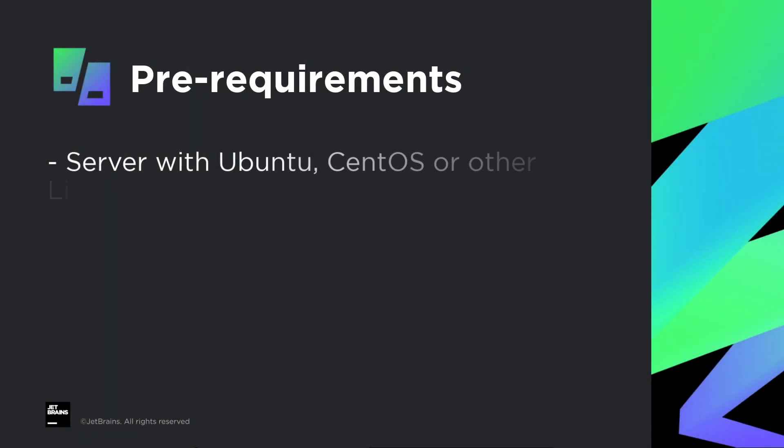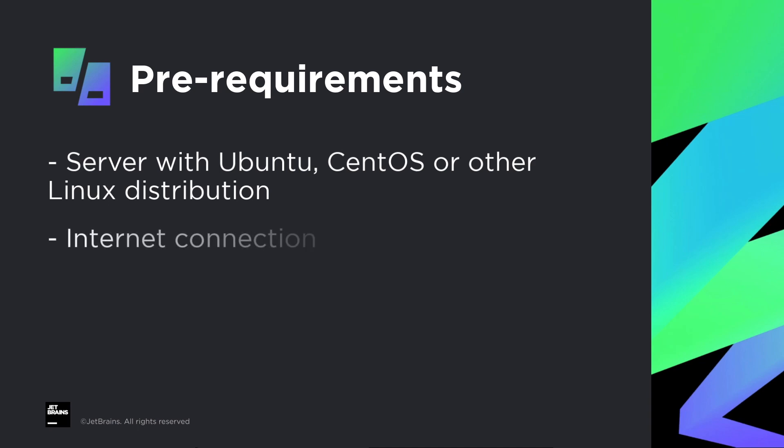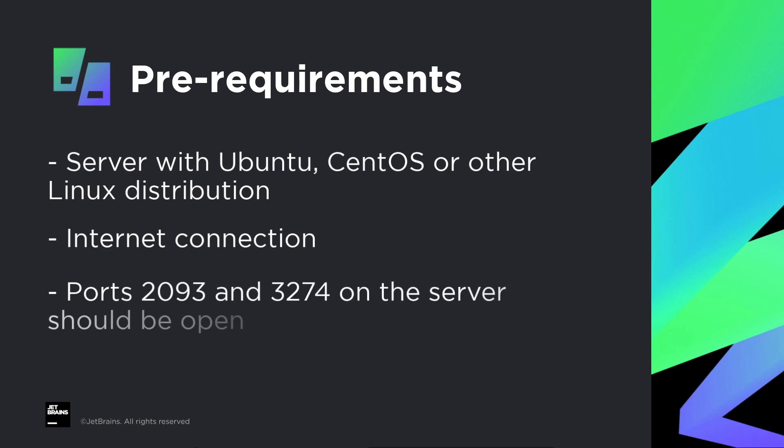You will need a Linux server for quick installation. In this guide we will use Ubuntu server 21.04. You will also need an internet connection to download the distribution package. Ports 2093 and 3274 on the server must be open in the server firewall. These are used by the lobby and relay servers.